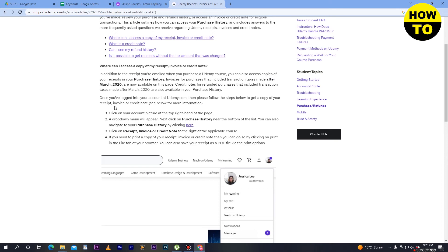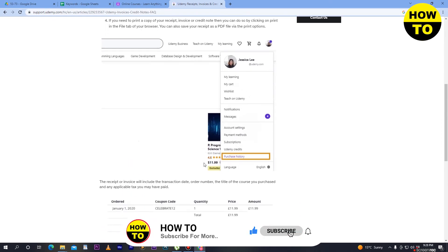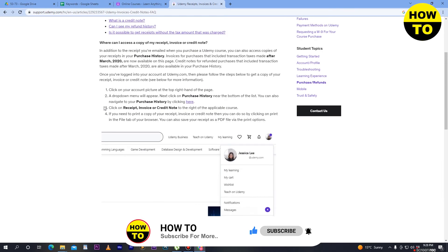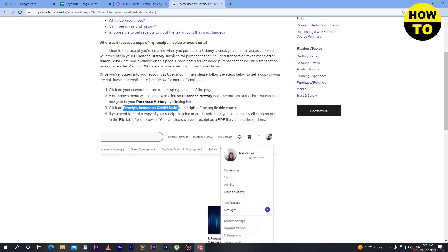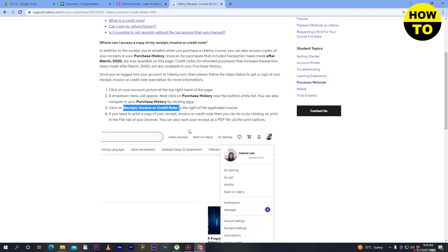When you click on Purchase History, here you can find how to get your invoice. Click on the 'Receipt, Invoice or Credit Note' option. In my case I don't have any subscription, but when you do, you can find the invoice option here.